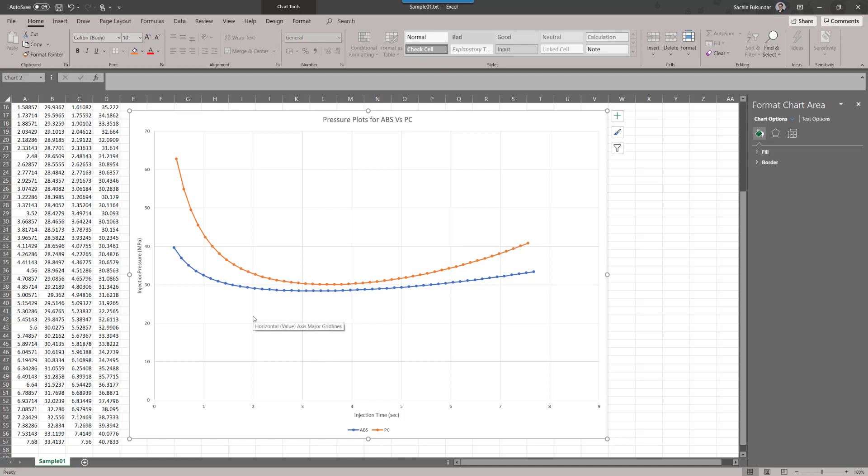And you don't need to run any fill analysis to check at least how the pressure drop or indirectly the clamp force is going to look like.